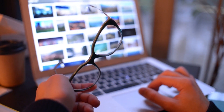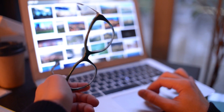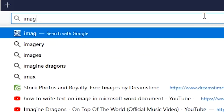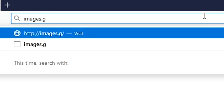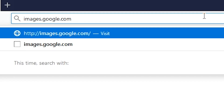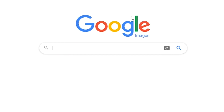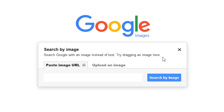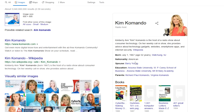No luck? Try a Google image search. Start at images.google.com and click the camera icon. Click the Upload Image tab, find the picture, and let Google do the rest.